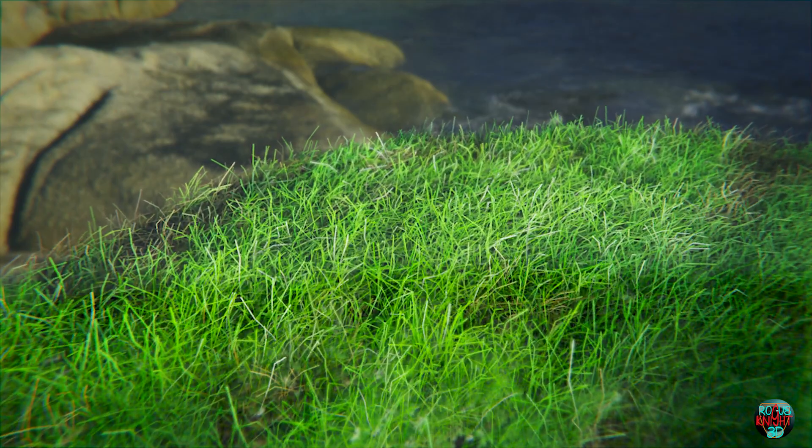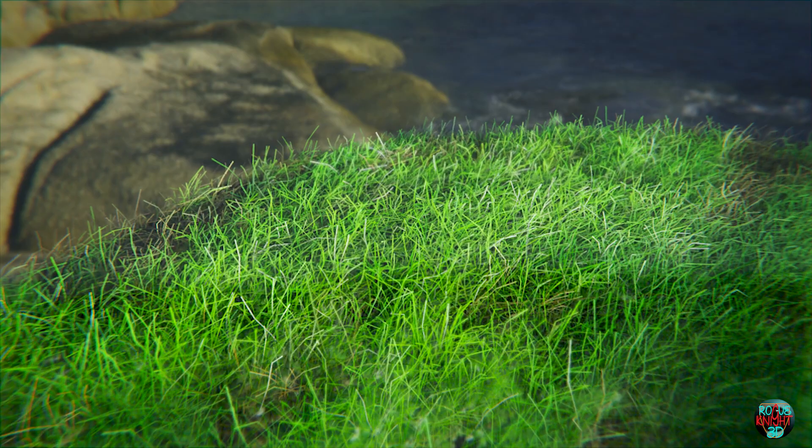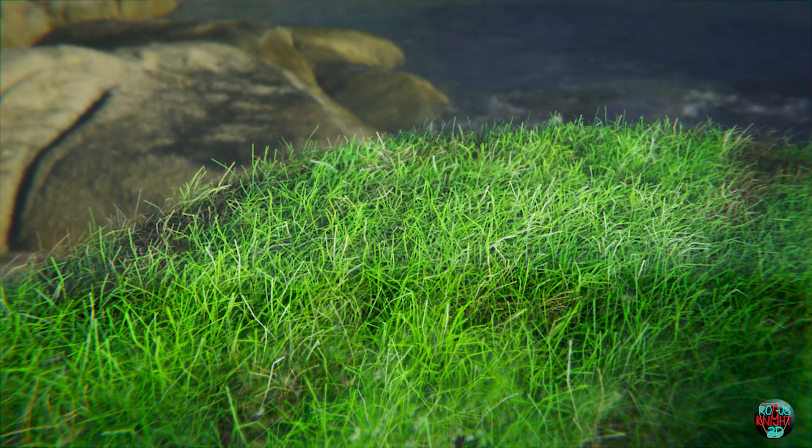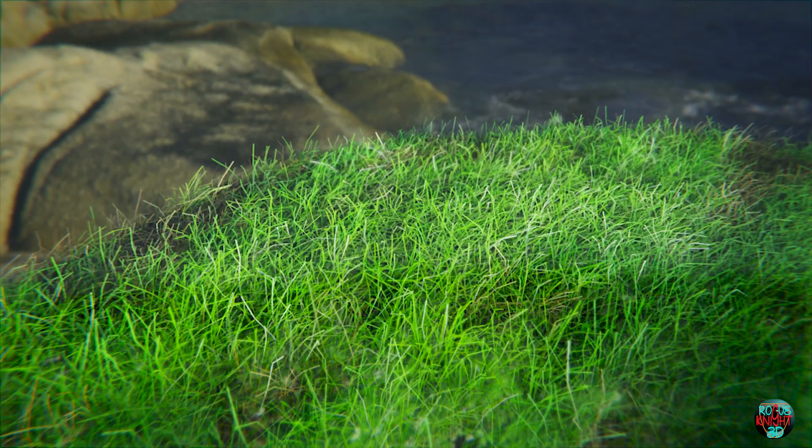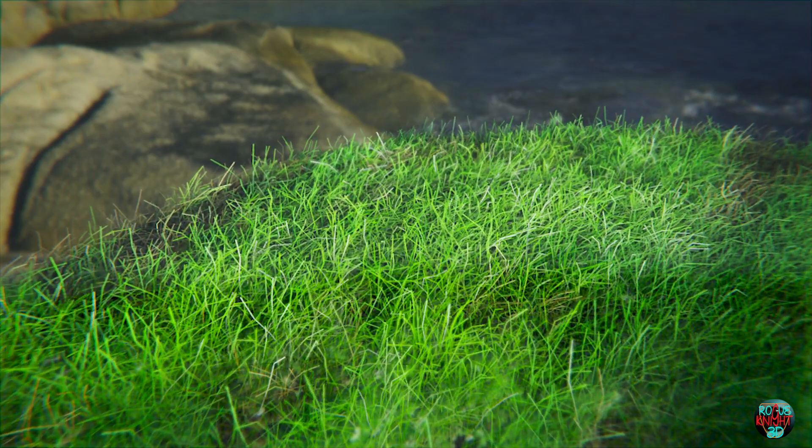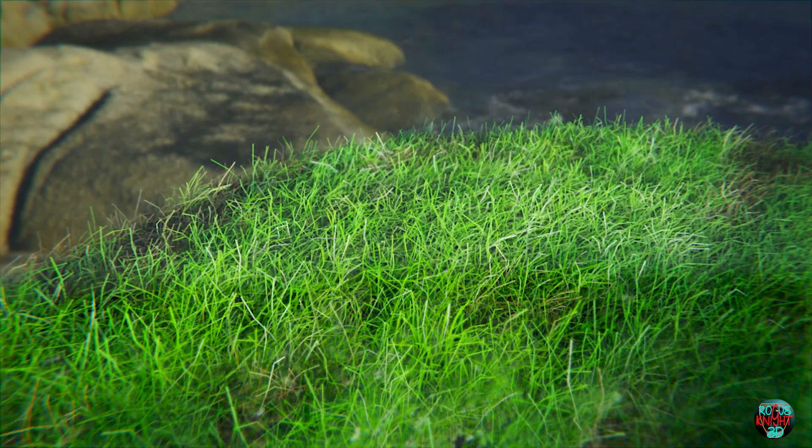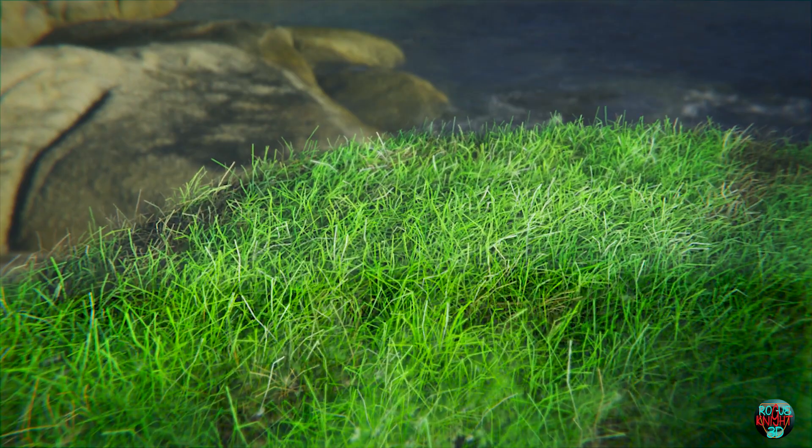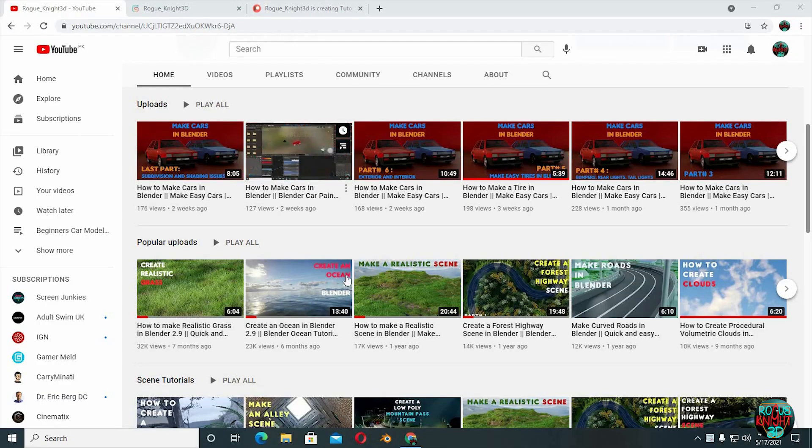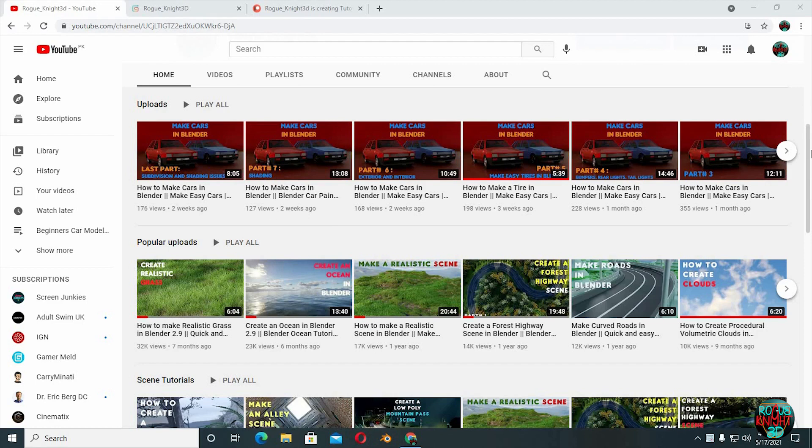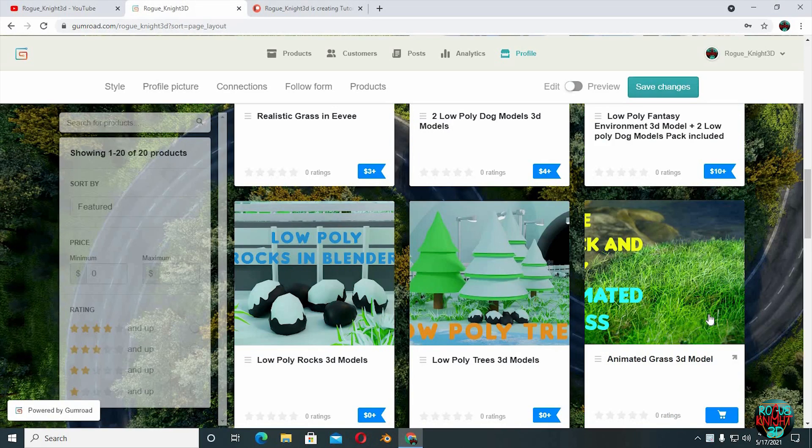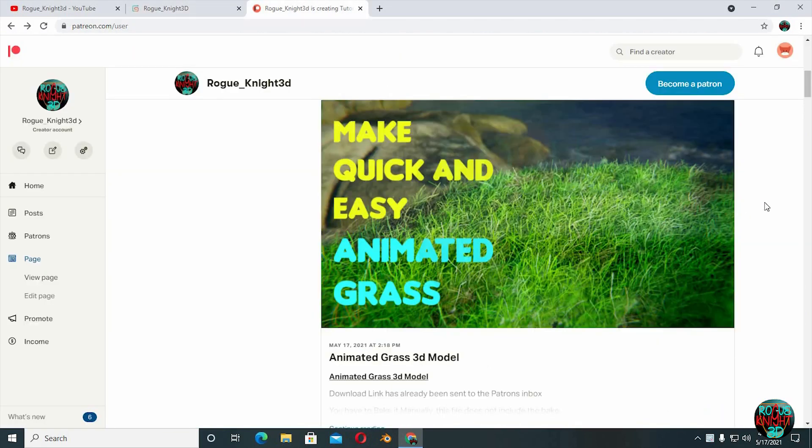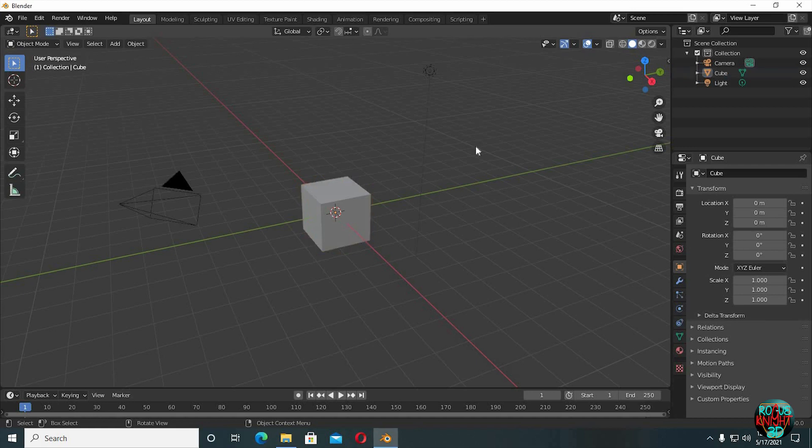Hey guys, I am back with another interesting tutorial for you. Today we will learn how to create animated grass. But first, if you are new here or haven't subscribed already, please subscribe so you are always updated on my new upcoming videos. If you want the finished blend file, you can get it on my Gumroad as well as on my Patreon page. Well, back to Blender.